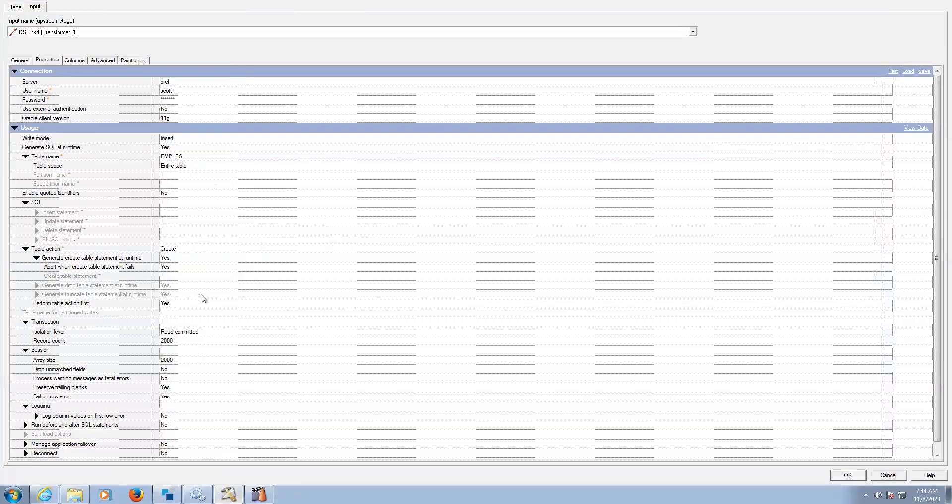So if the table is already there, and if I try to create the same table name, the job has been failed.